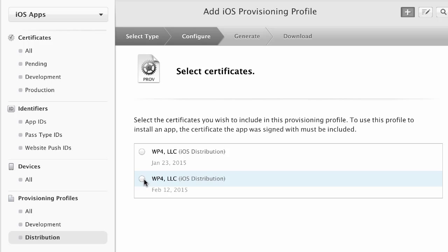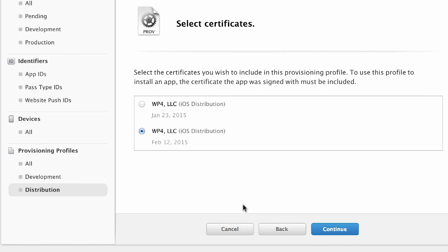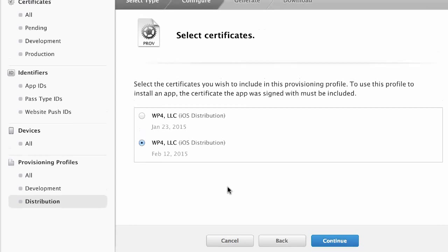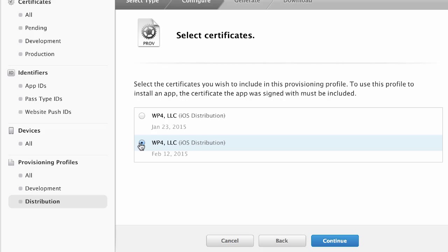So this is the one that you're selecting. This is a little bit confusing to me at first because this certificate has nothing to do with push notifications. It's just a normal distribution certificate. So you just want to make sure that you remember which one of these you're using because that's going to be important later.